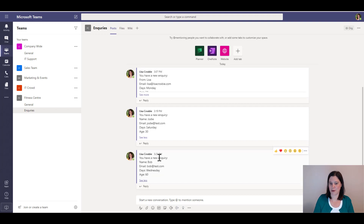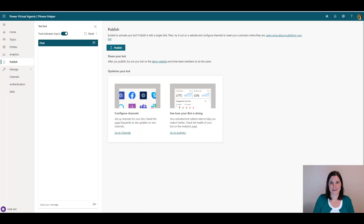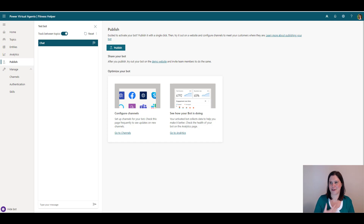There you have it — Power Virtual Agents, you've built your first bot. If you've built a bot on the demo website, grab that URL and share it with someone. Let me know what else you're building with it. You can go much deeper with this technology, but the idea here is to give you that starting point — the fundamental things you need to know to start building bots. Have fun with that, and thanks for watching.